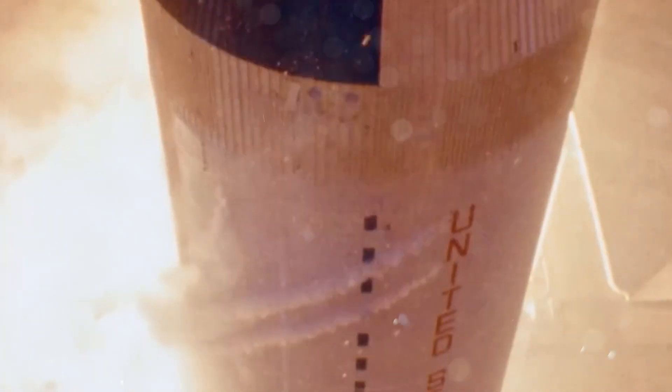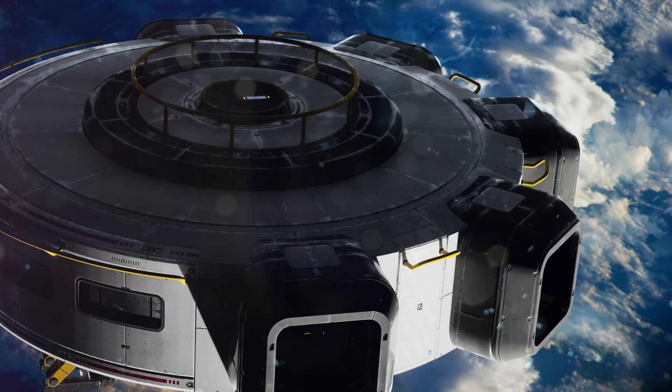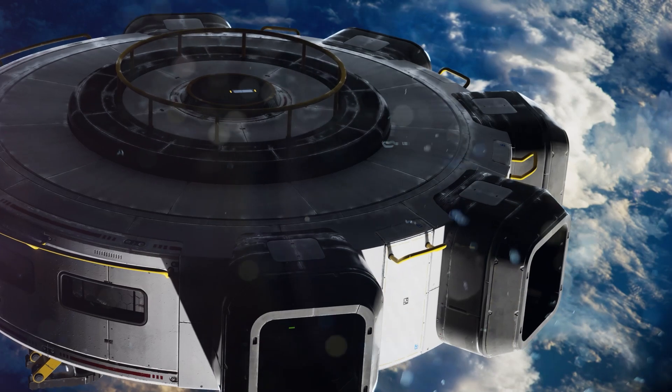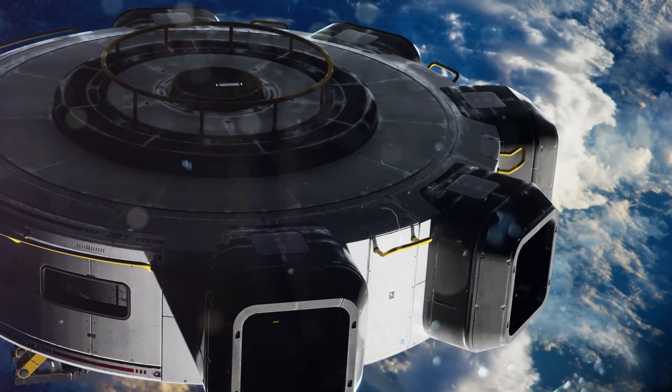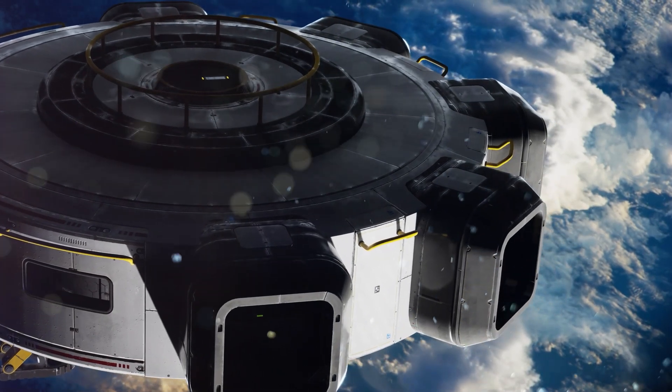Mining and refining lunar water into fuel could drastically cut the costs of space missions, making prolonged and more sustainable exploration ventures feasible.